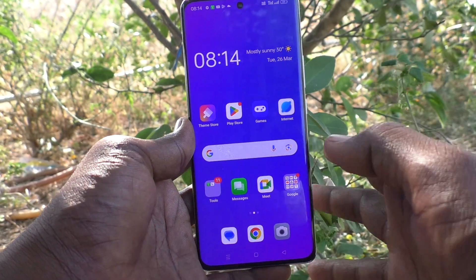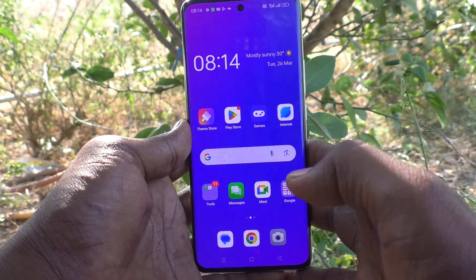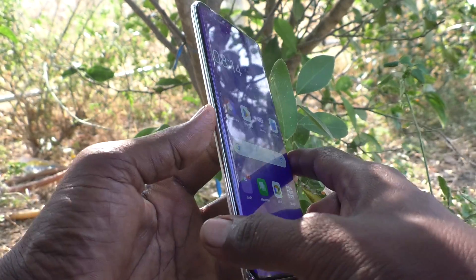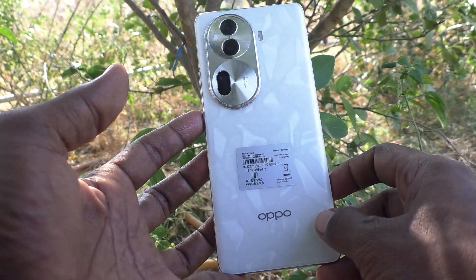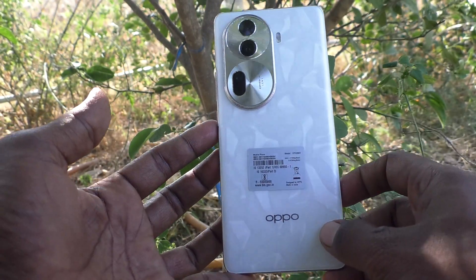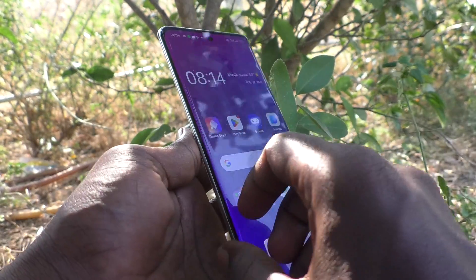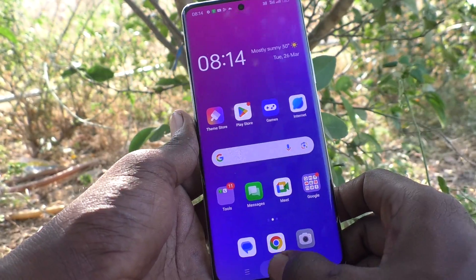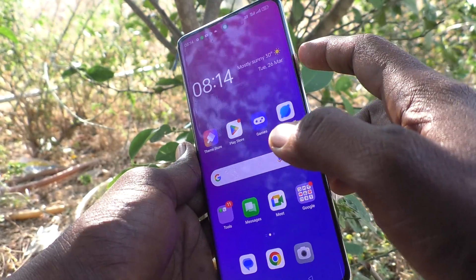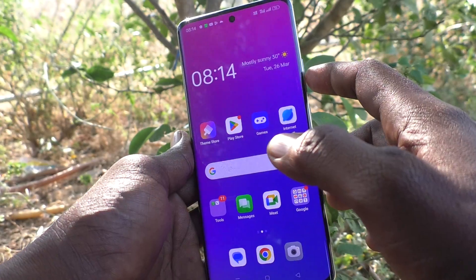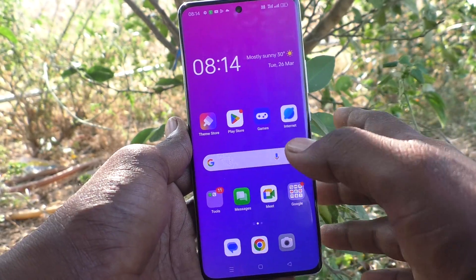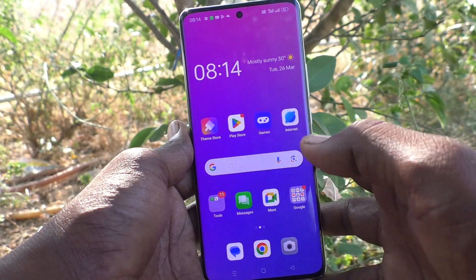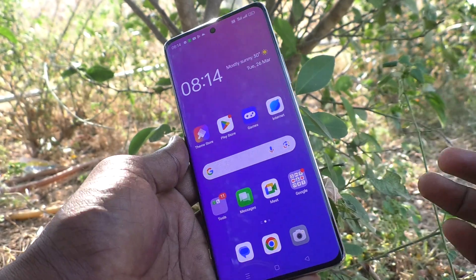Hi friends, welcome to Five Minutes Tech YouTube channel. Here is the Oppo Reno 11 Pro 5G smartphone. In this video, you will learn how to set volume keys to adjust ringtone volume on the Oppo Reno 11 Pro 5G.